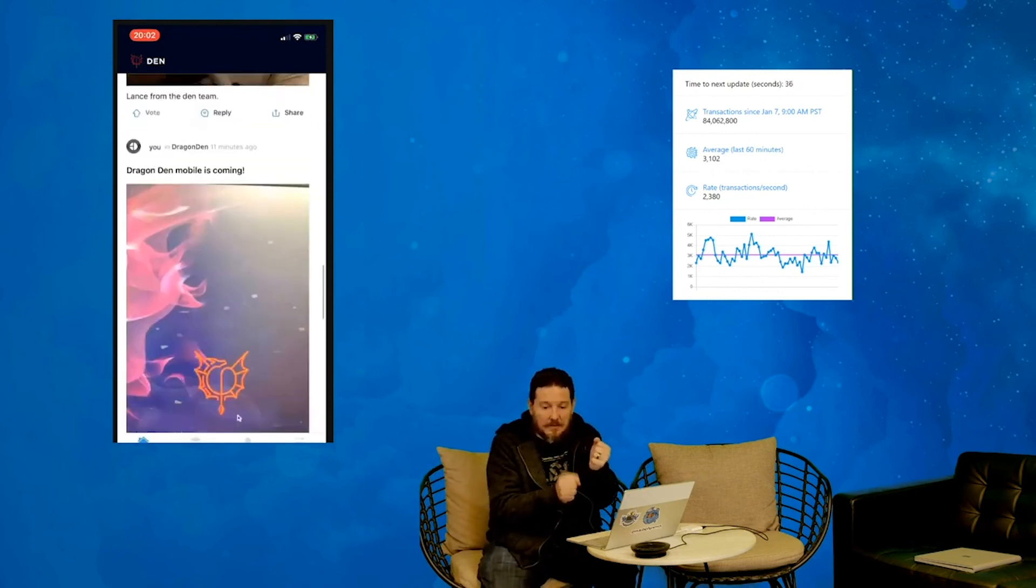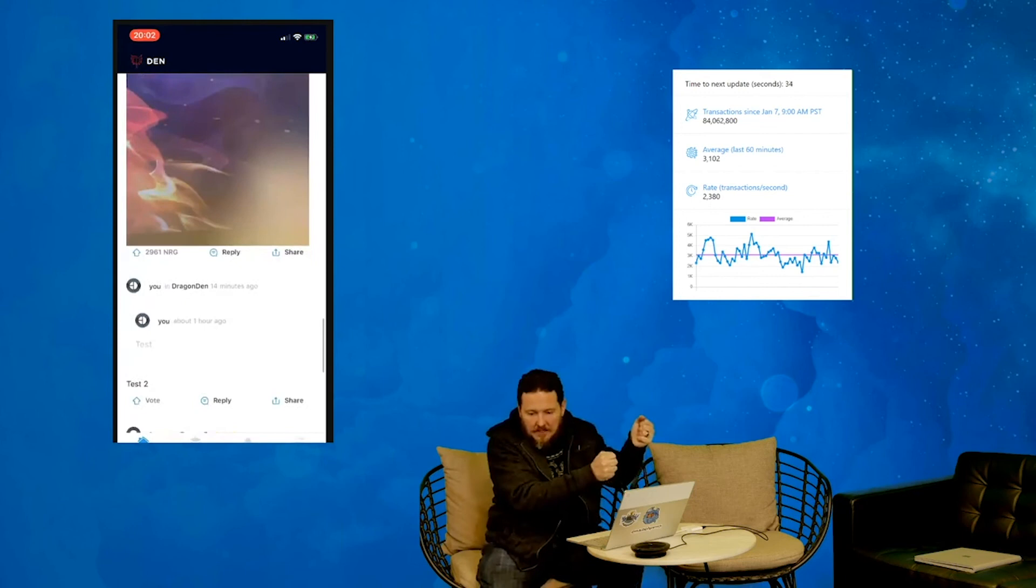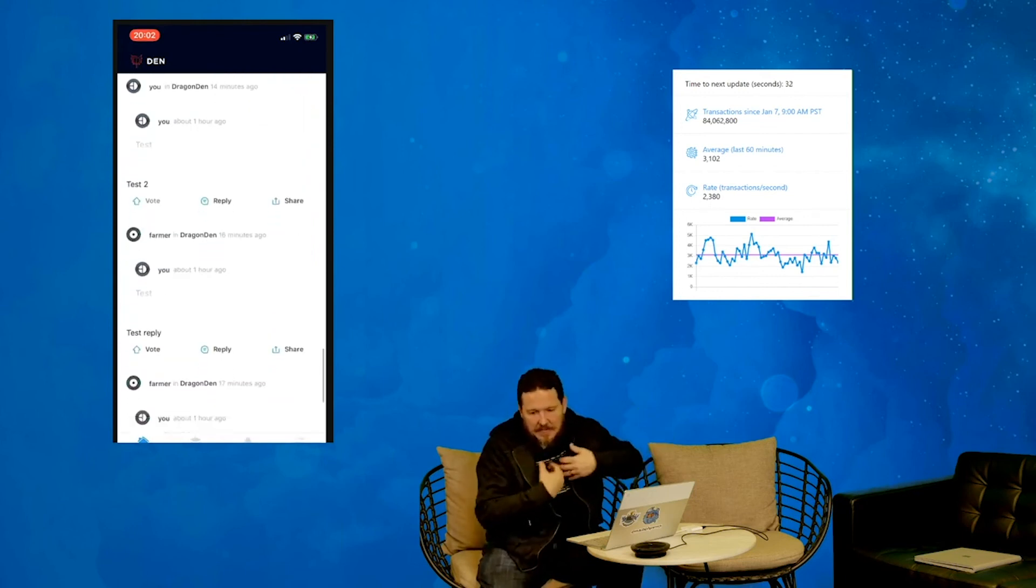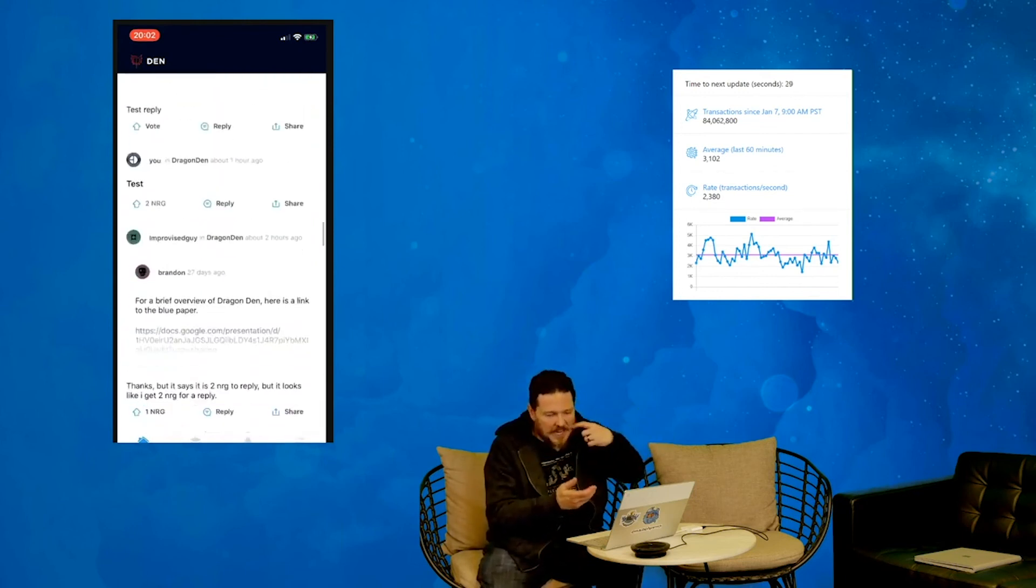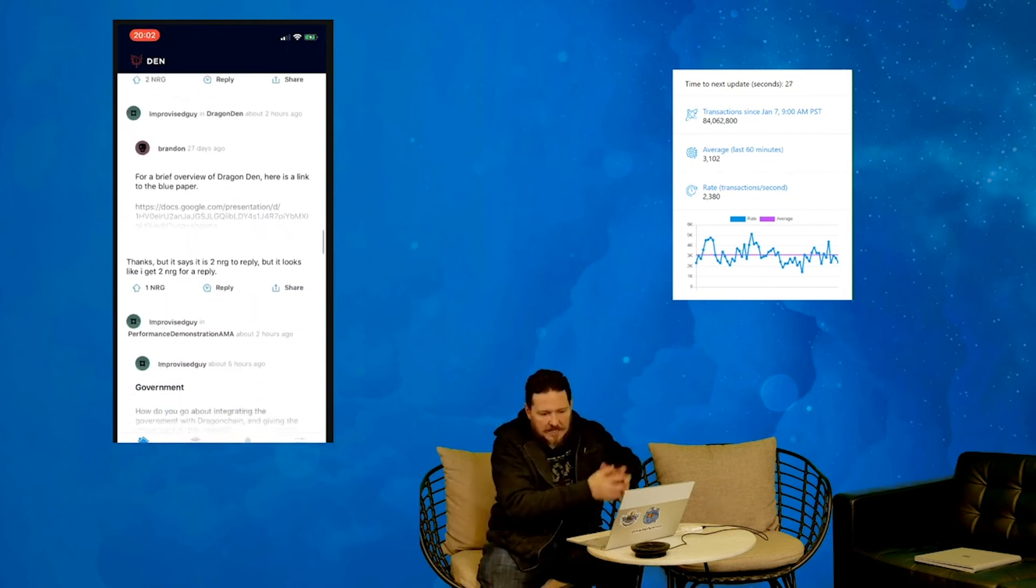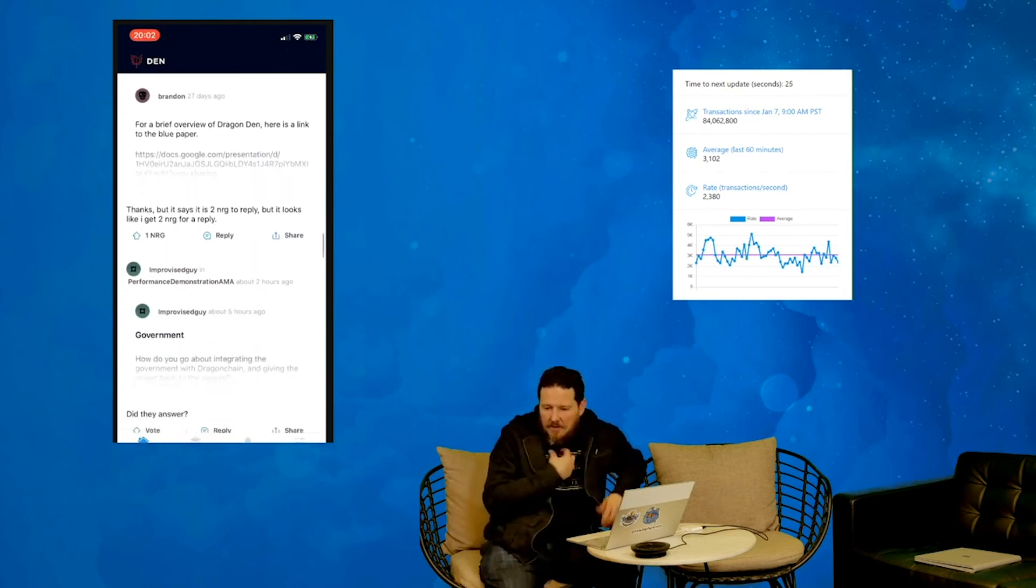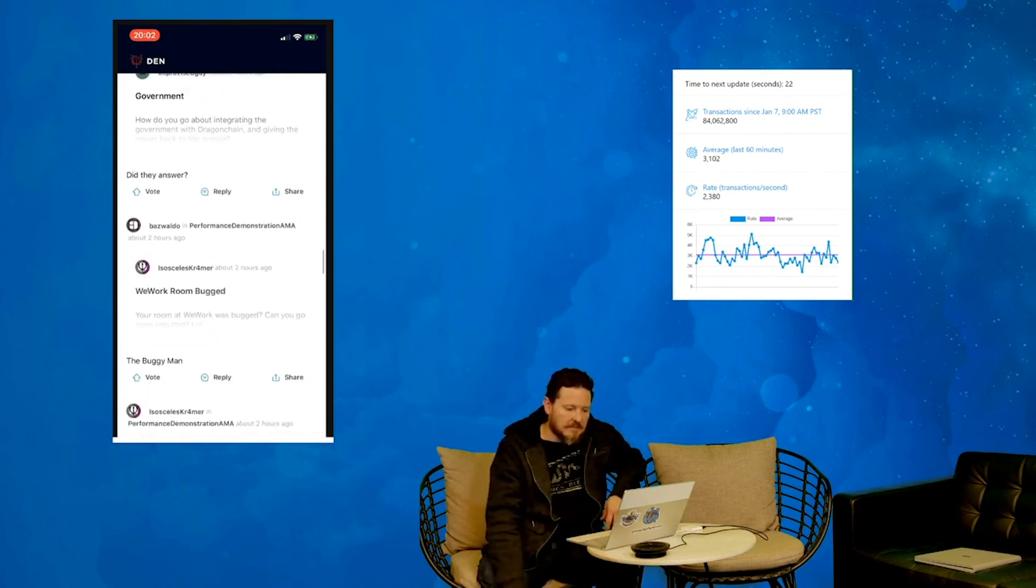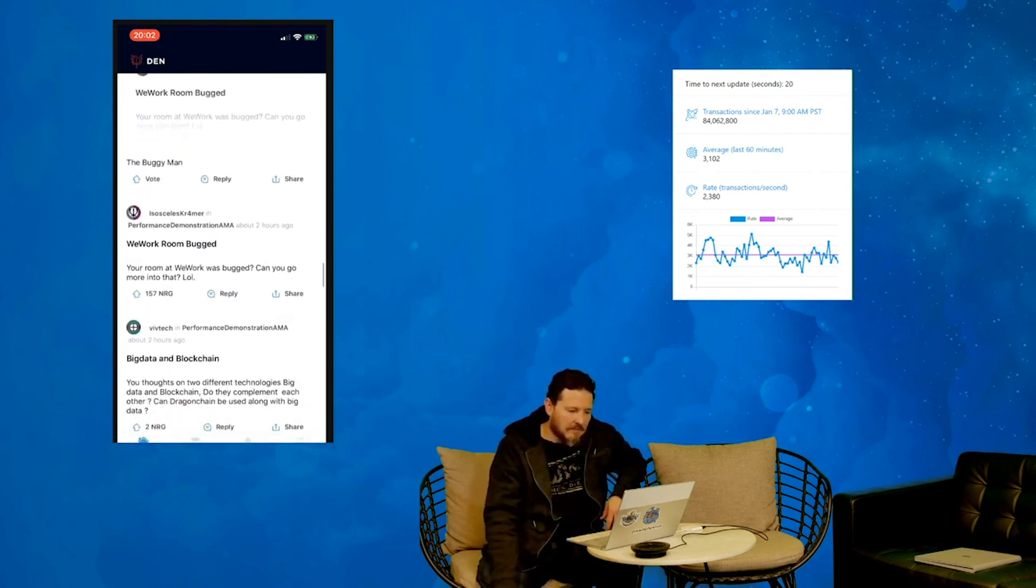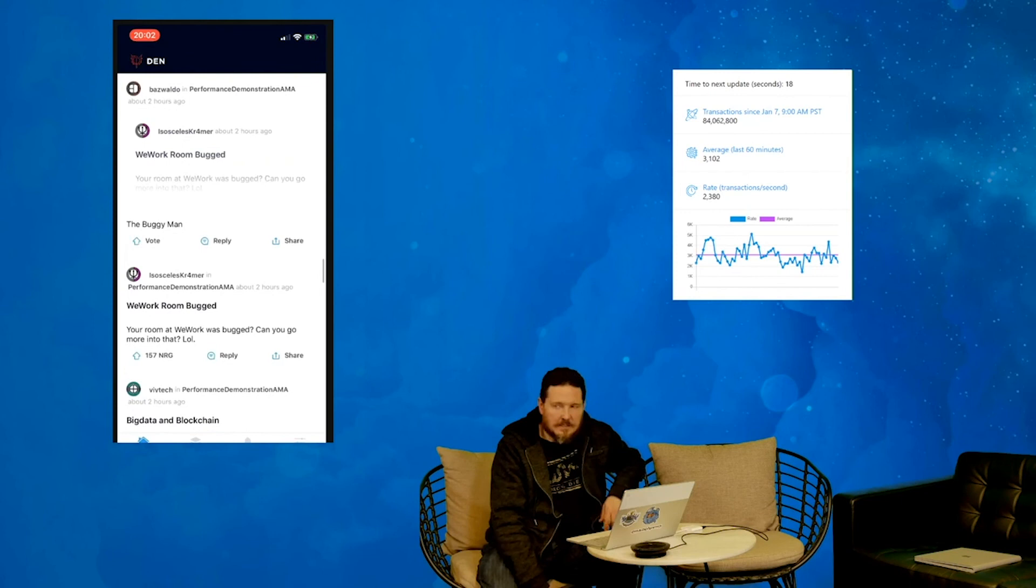And what that does is it'll incentivize them to say, okay, I want the matter minted so that I can get my matter for the day. But on top of that, there's a reward in case our systems are down or anything else, that anyone can make that happen and they'll have some reward inside the DIN system.